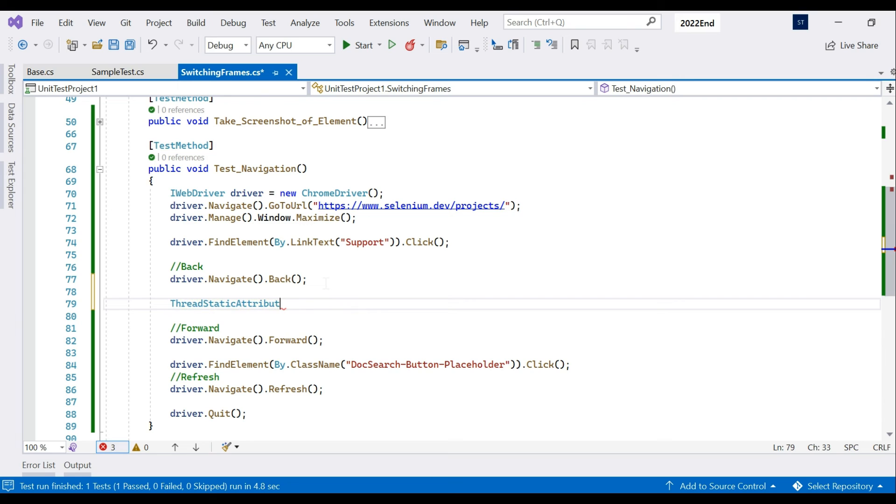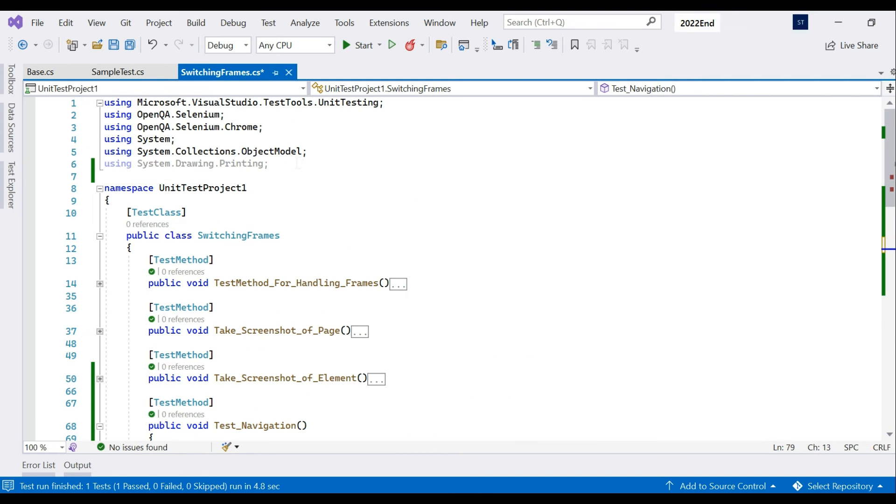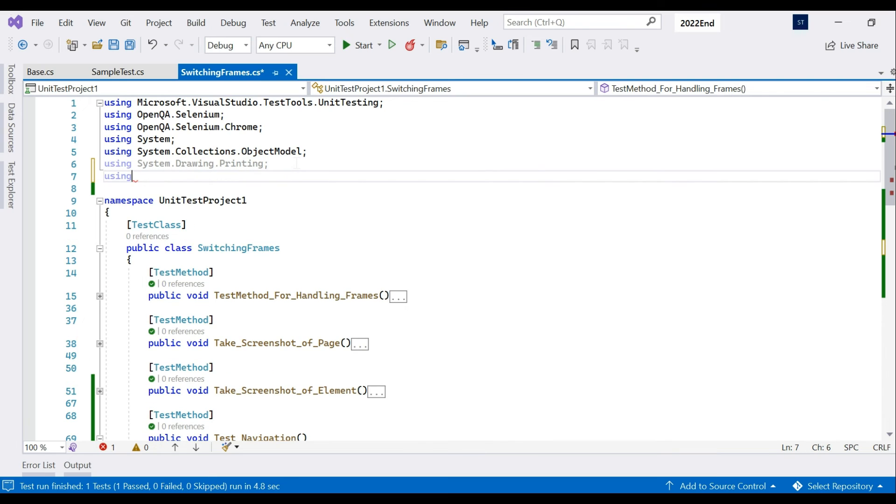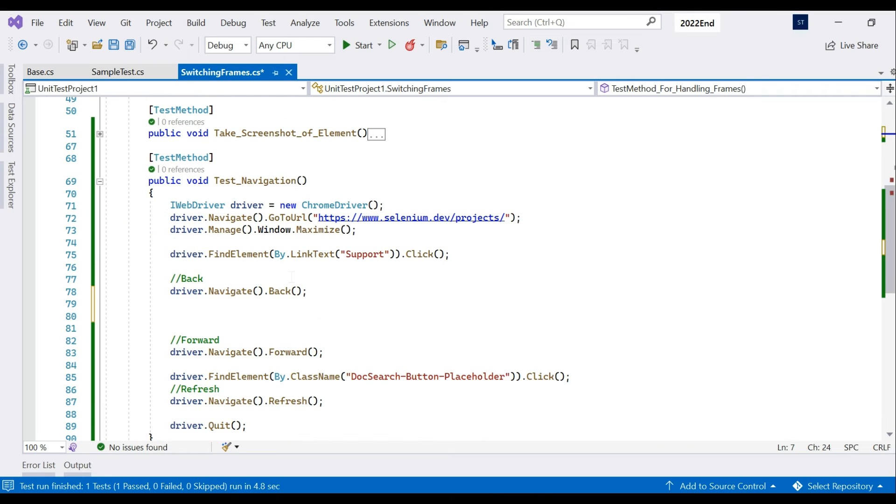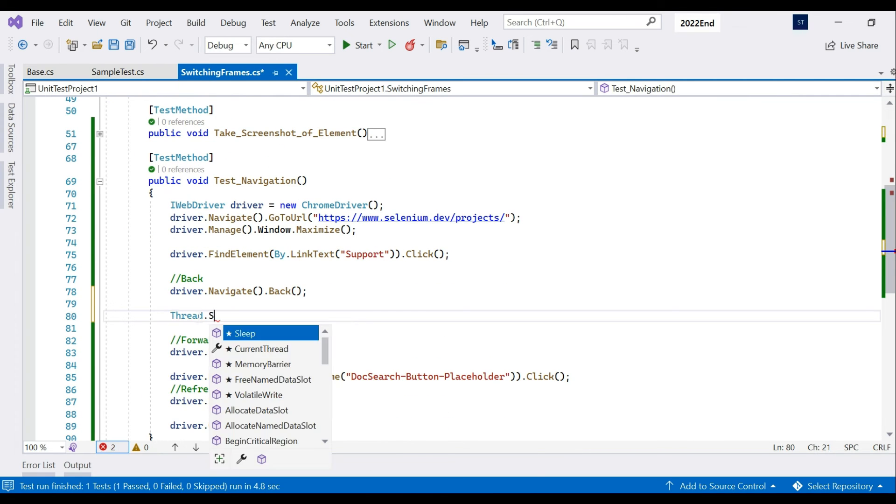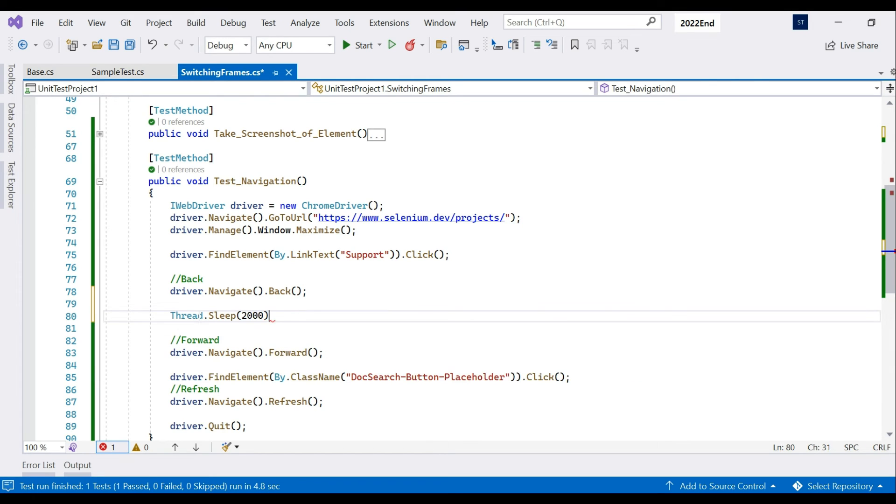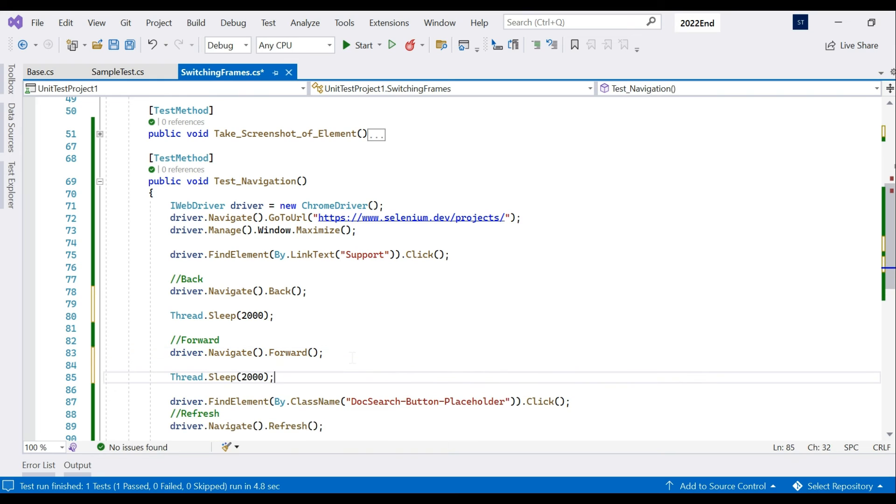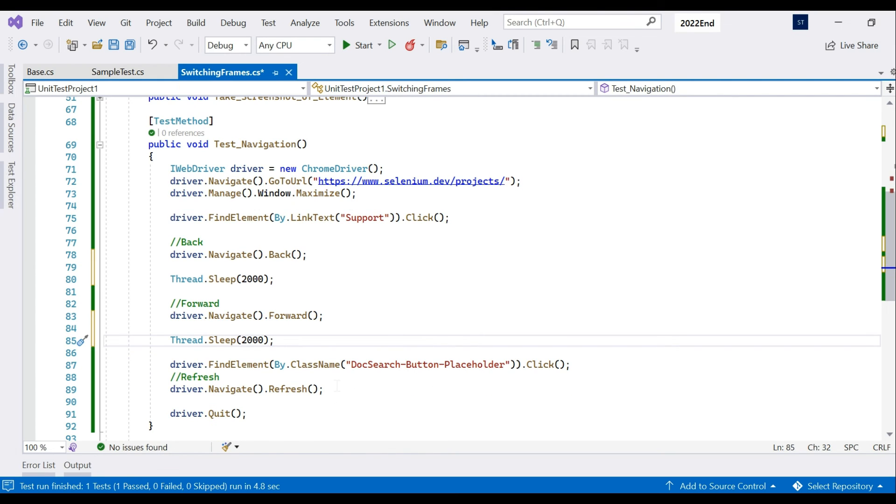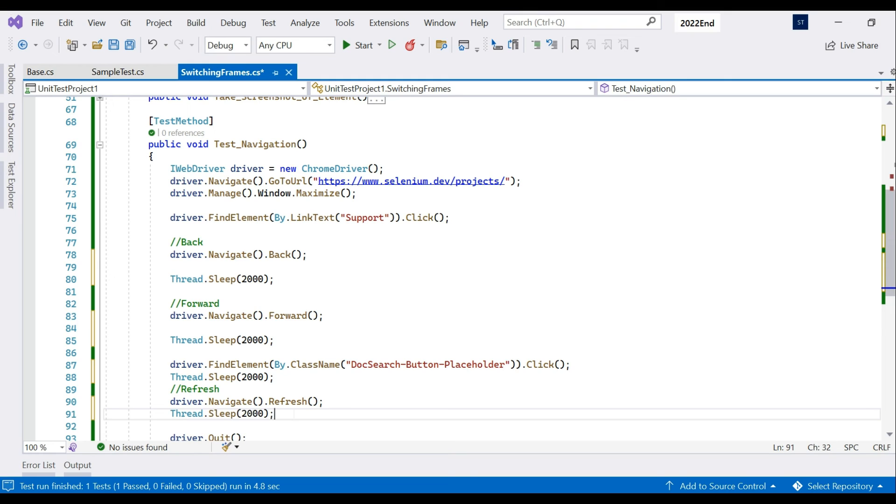After moving back I'm going to write Thread.Sleep. It is not coming because we have to use using System.Threading. Now the thread would appear - Thread.Sleep and give milliseconds. If you put 2000 it will act as two seconds. So I am forcefully telling this to stop before refresh as well, after click as well, and after refreshing.